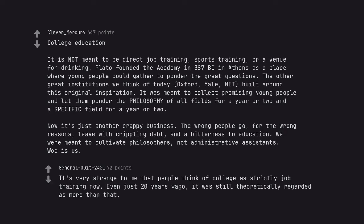It's very strange to me that people think of college as strictly job training now. Even just 20 years ago, it was still theoretically regarded as more than that.